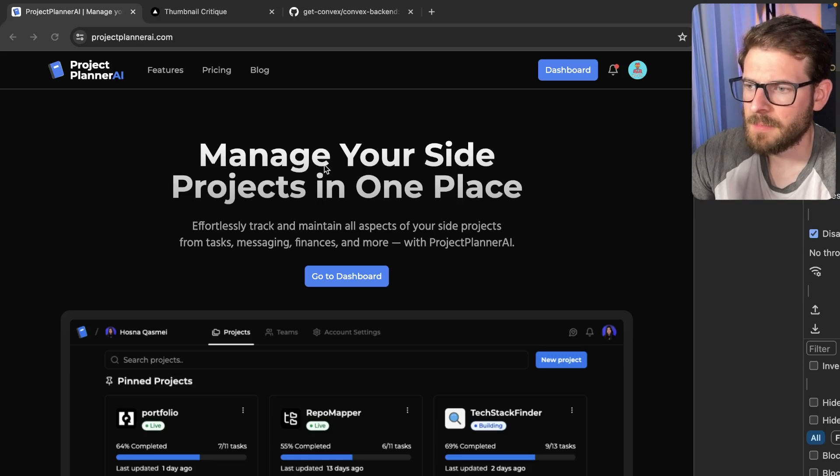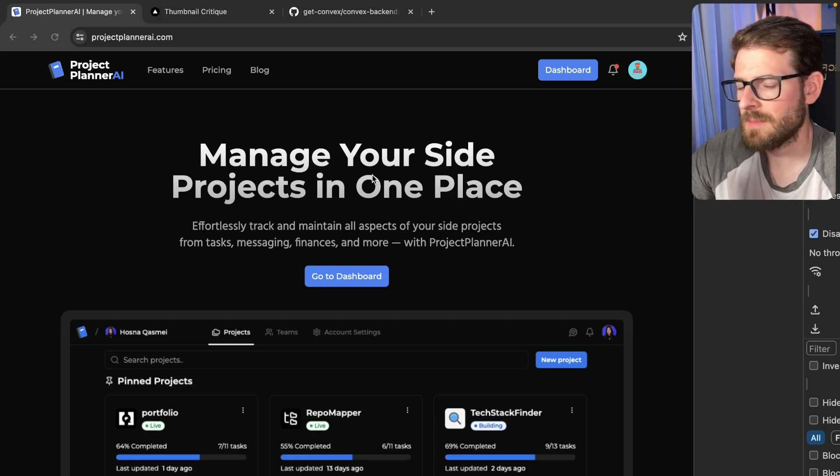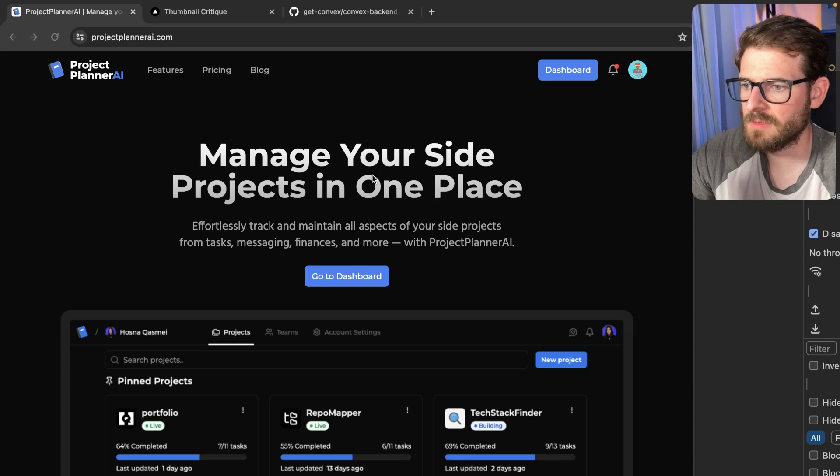It's been a while since I've made an update video on this Project Planner AI side project that we've been working on.